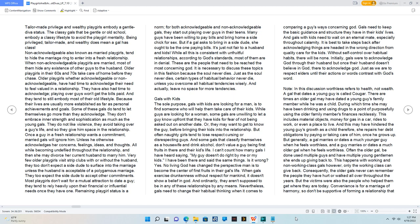Very few older playgirls visit strip clubs with or without the husband. They too don't expect a side dude to surface into the marriage unless the husband is acceptable of a polygamous marriage. They too expect the side dude to accept other commitments.